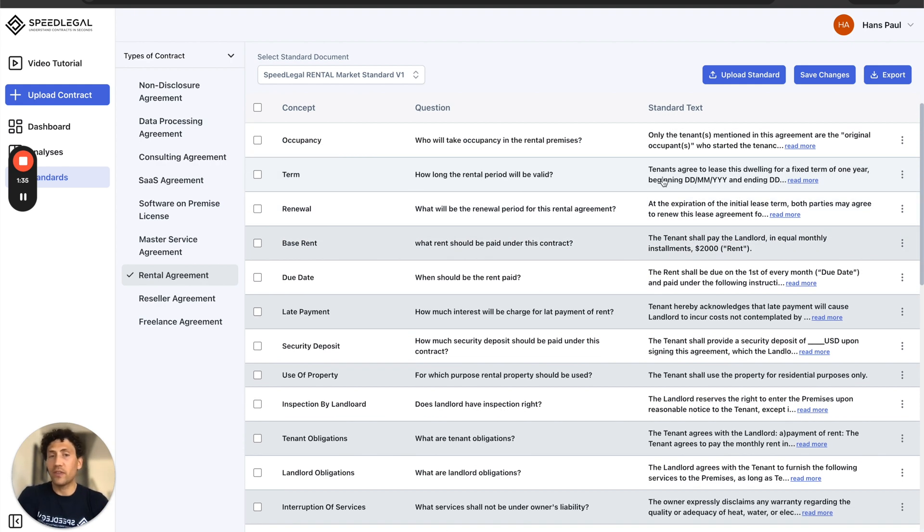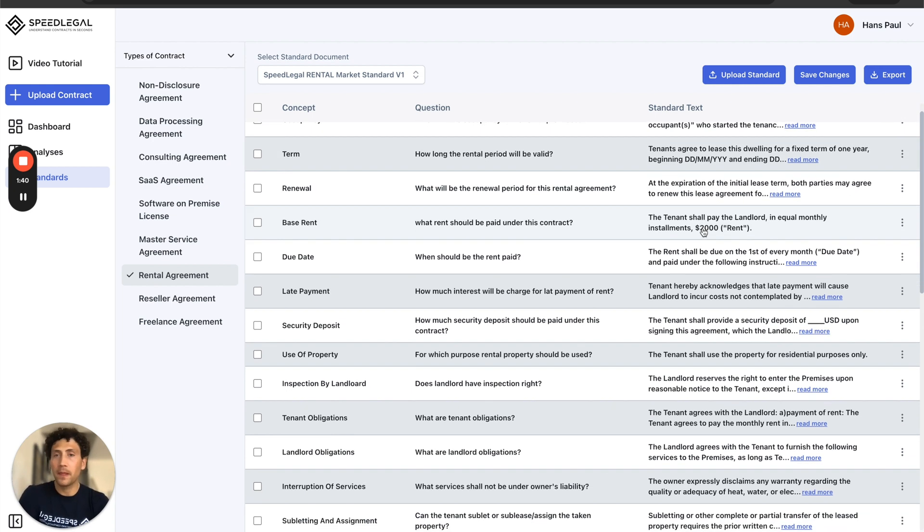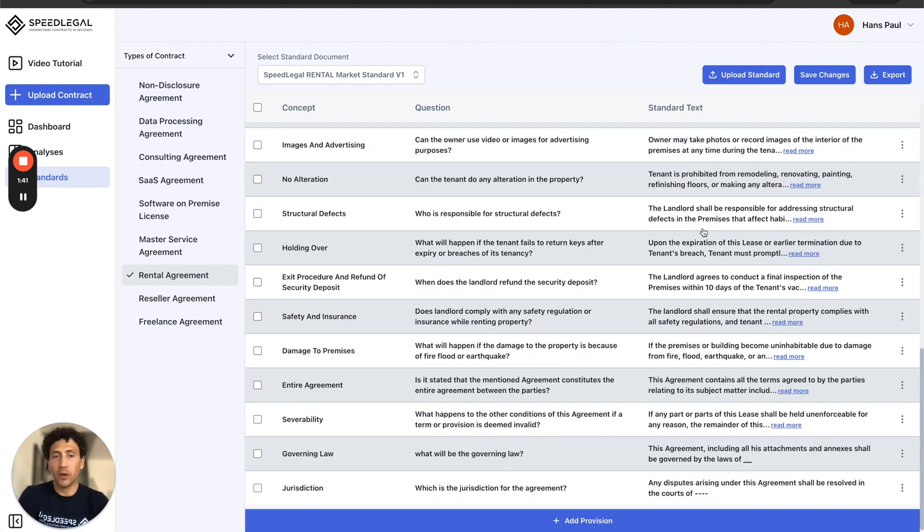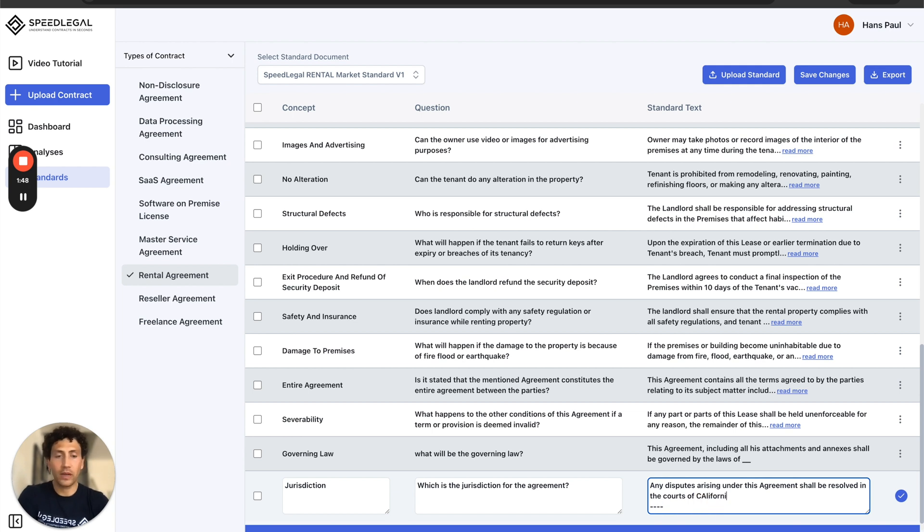I can adjust the terms. For example, I can say the basic term is two years or one year lease rental for this property and I can adjust the jurisdiction here to California.